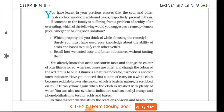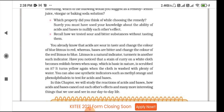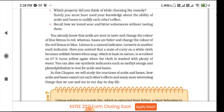Recall how we test sour and bitter substances without tasting them. Which property did you think of while choosing the remedy? You must have used your knowledge of the ability of acids and bases to nullify each other — that is, to neutralize the acidity.